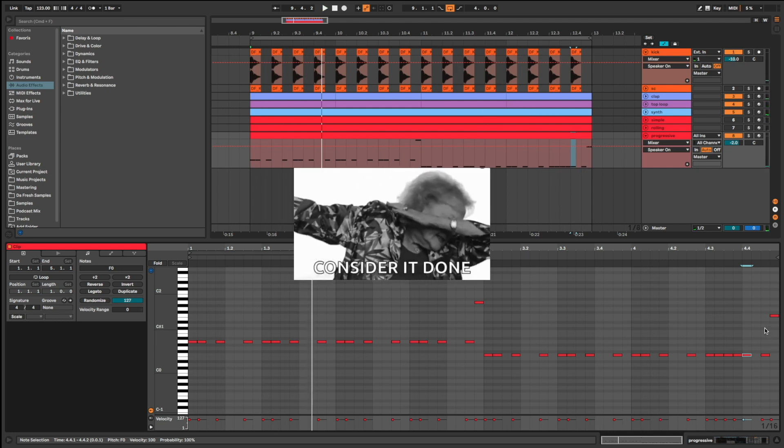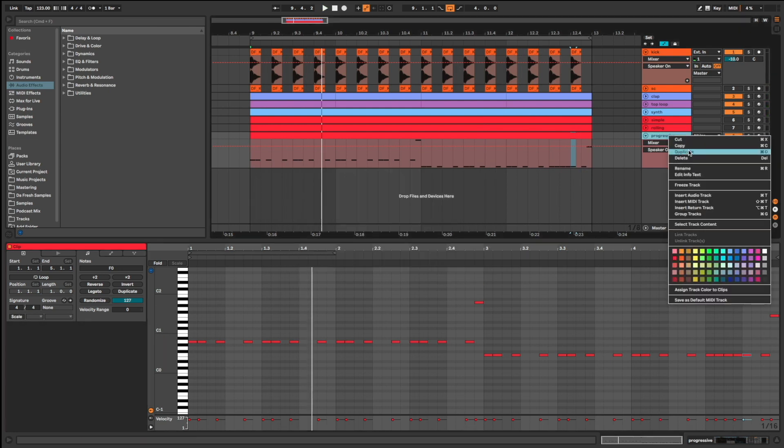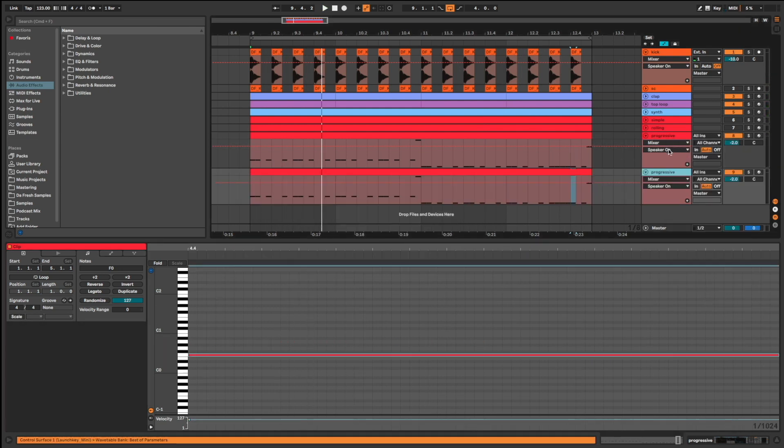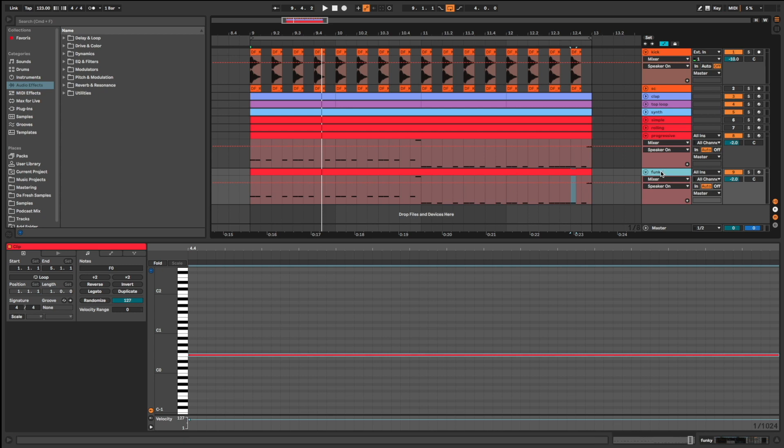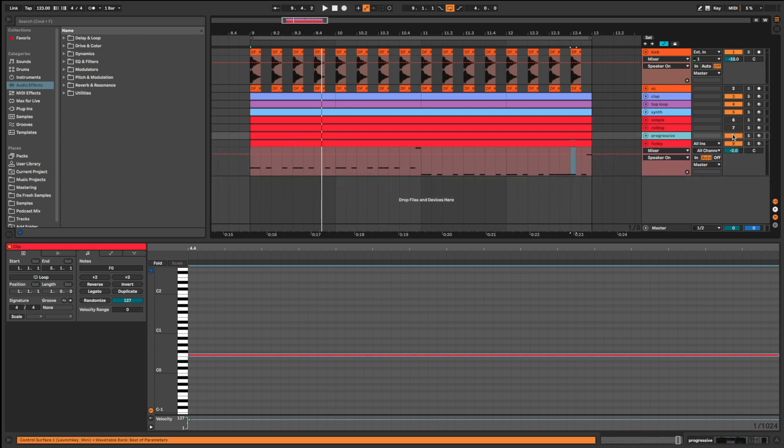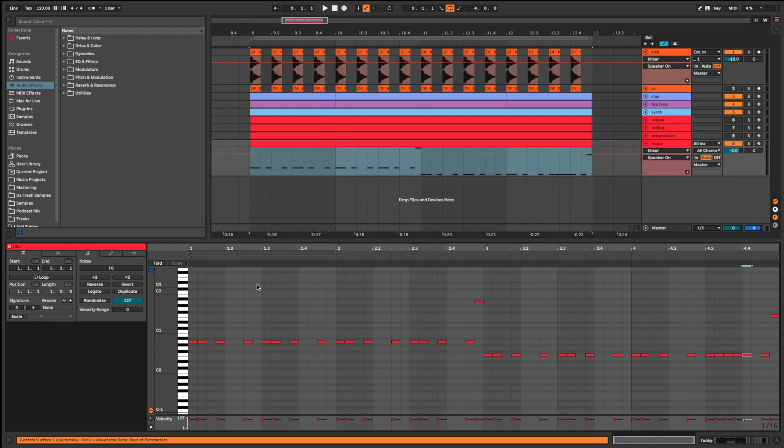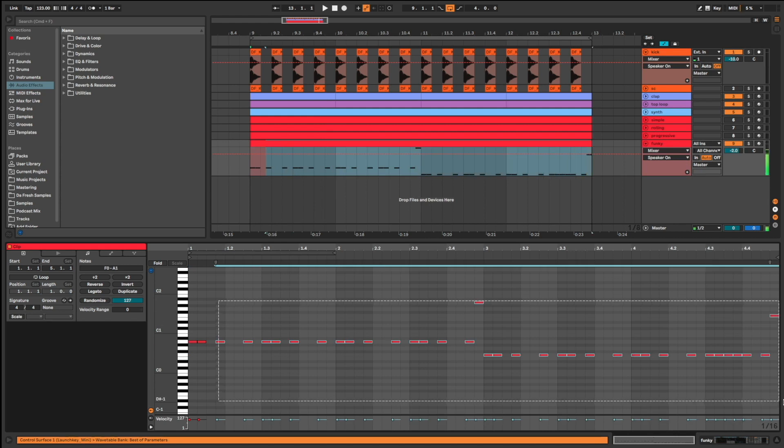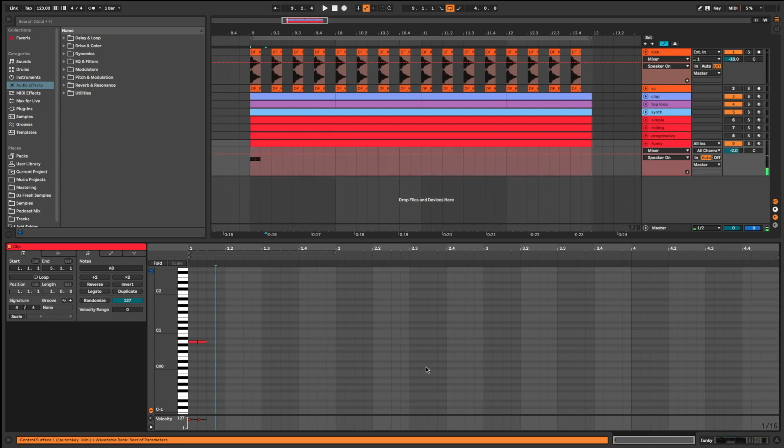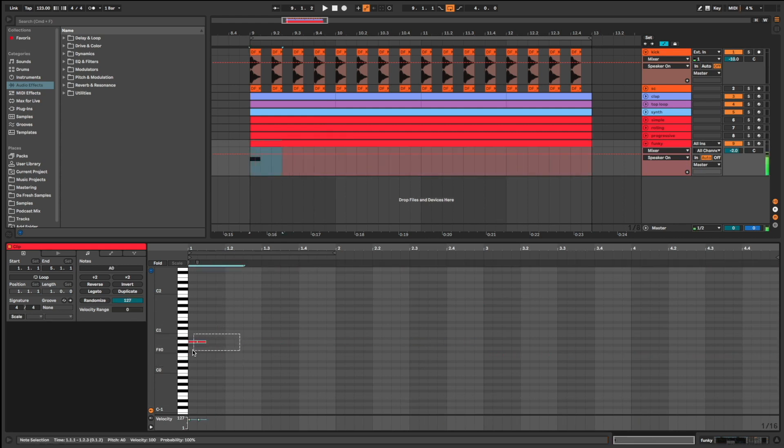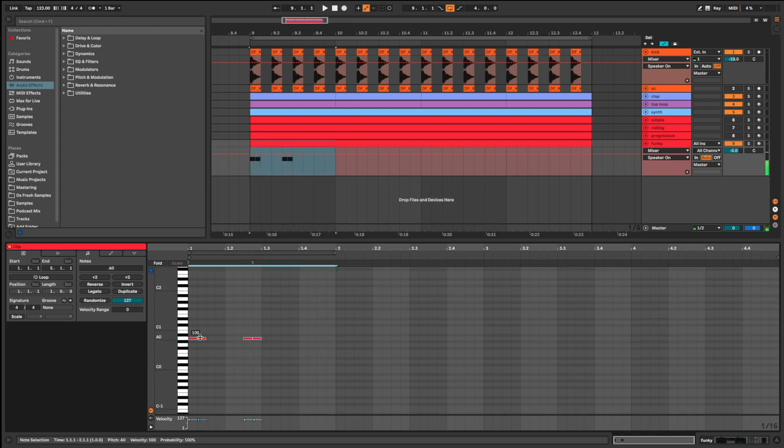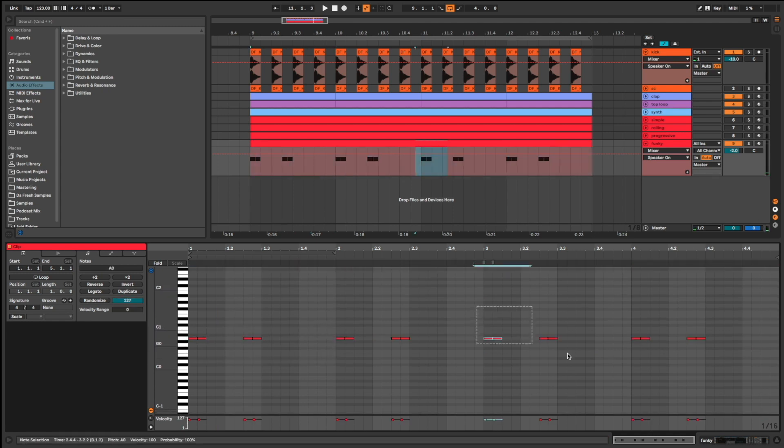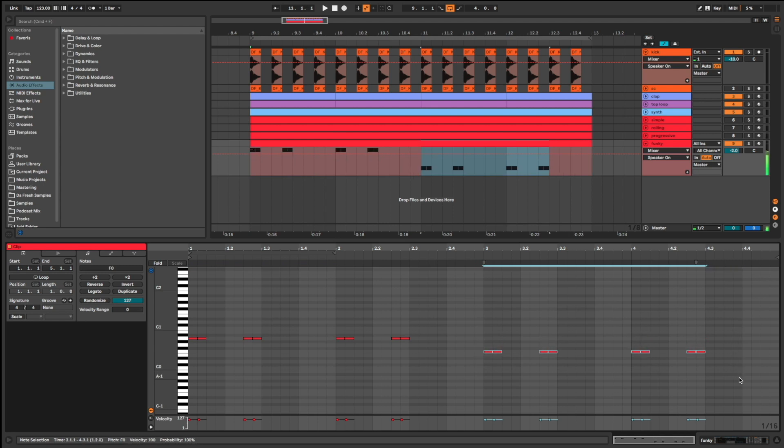Done. Bassline number 4. I call it funky bassline. It brings a totally different and really cool groove. Listen.